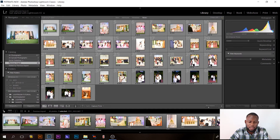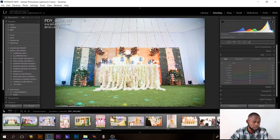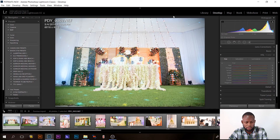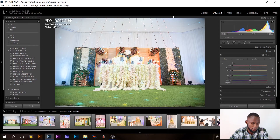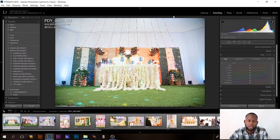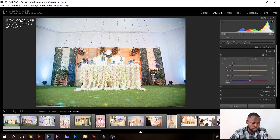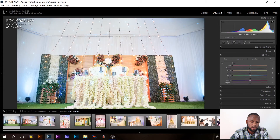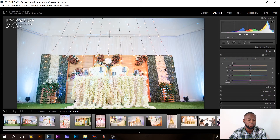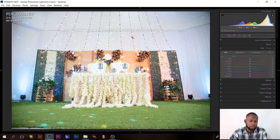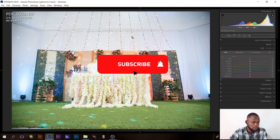Most of the time I hide all the panels around here because my laptop screen is already small and I don't want to be limited to a small working area. I'll click on this arrow to hide that part, and this arrow to hide this part — now I have a bigger workspace.